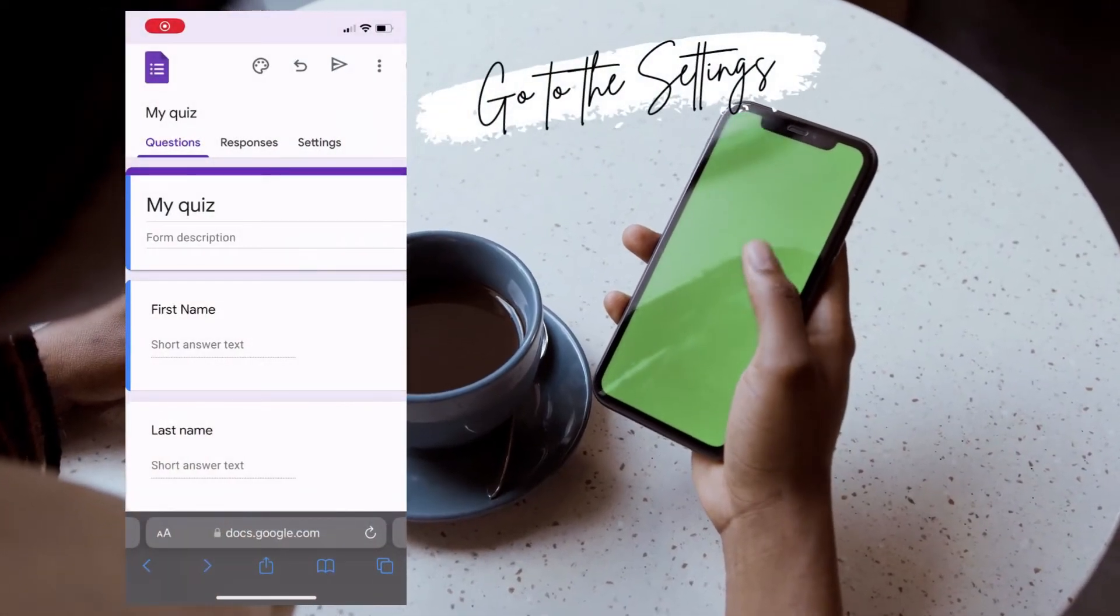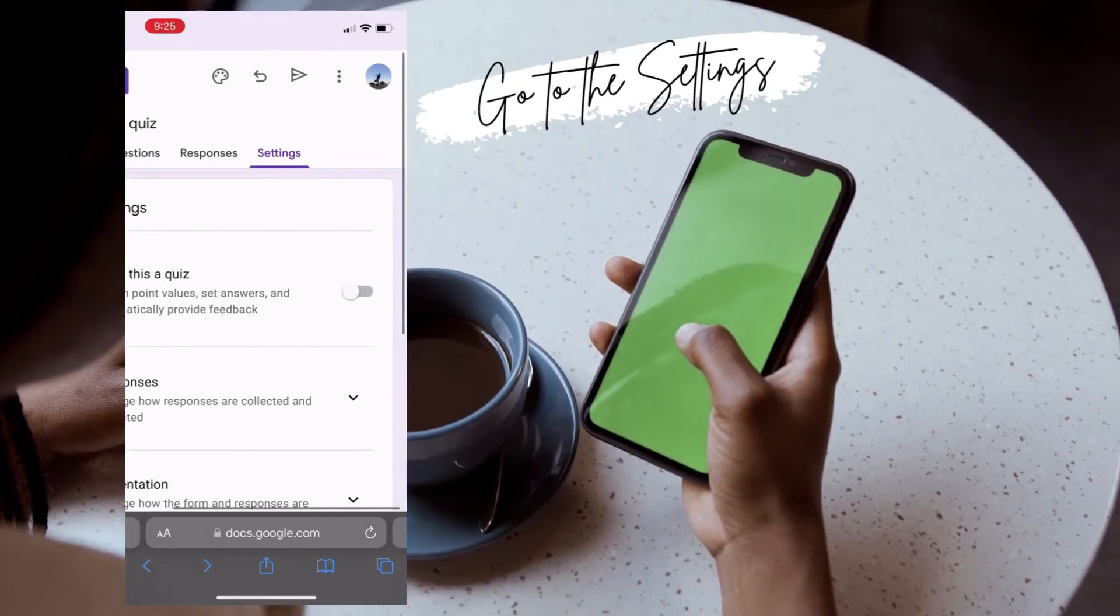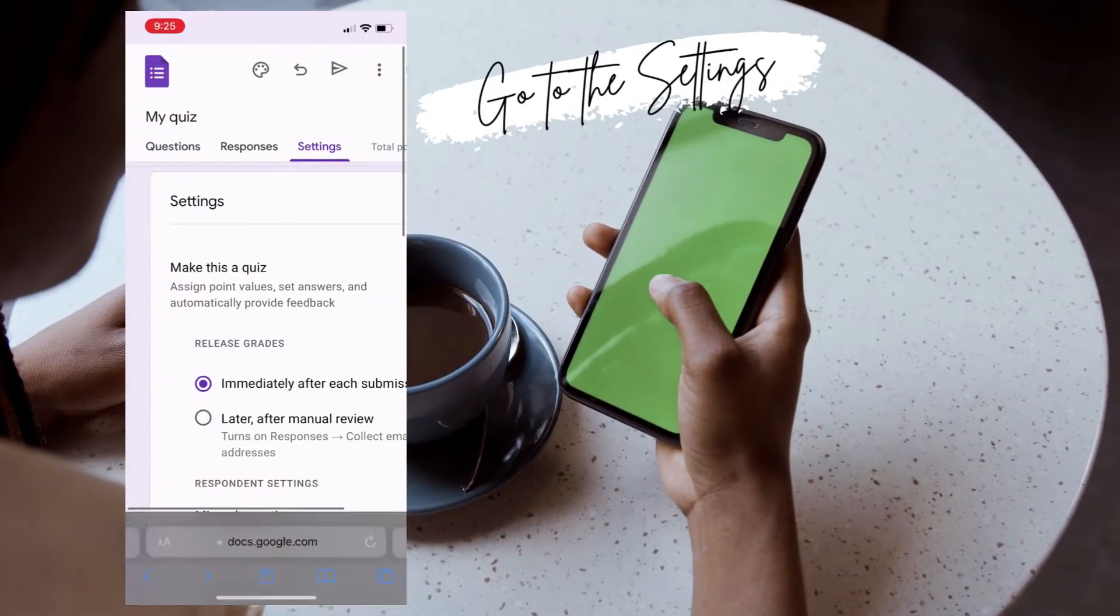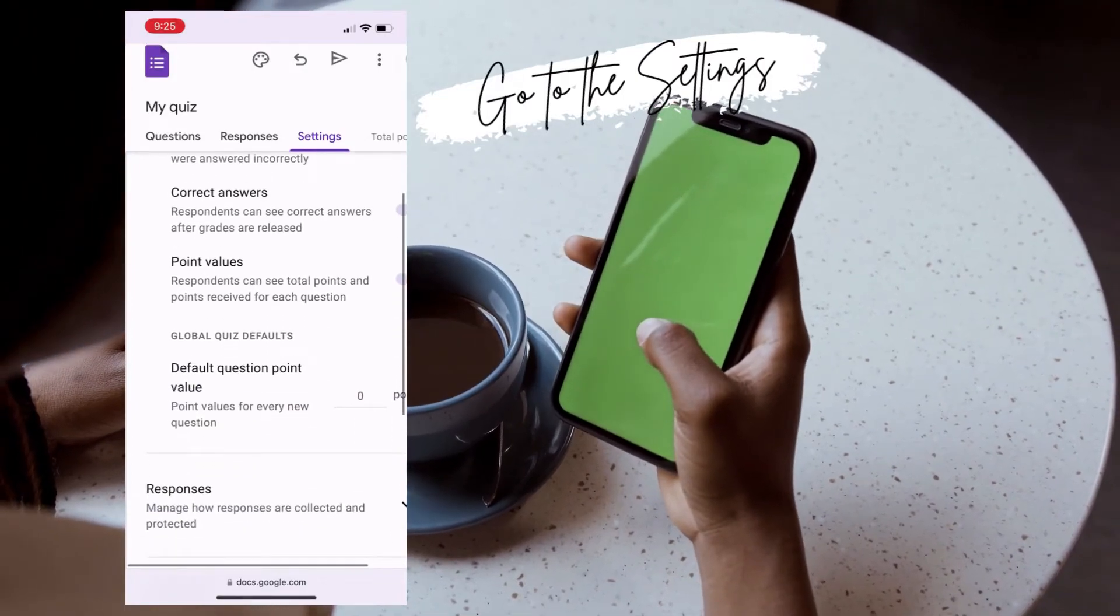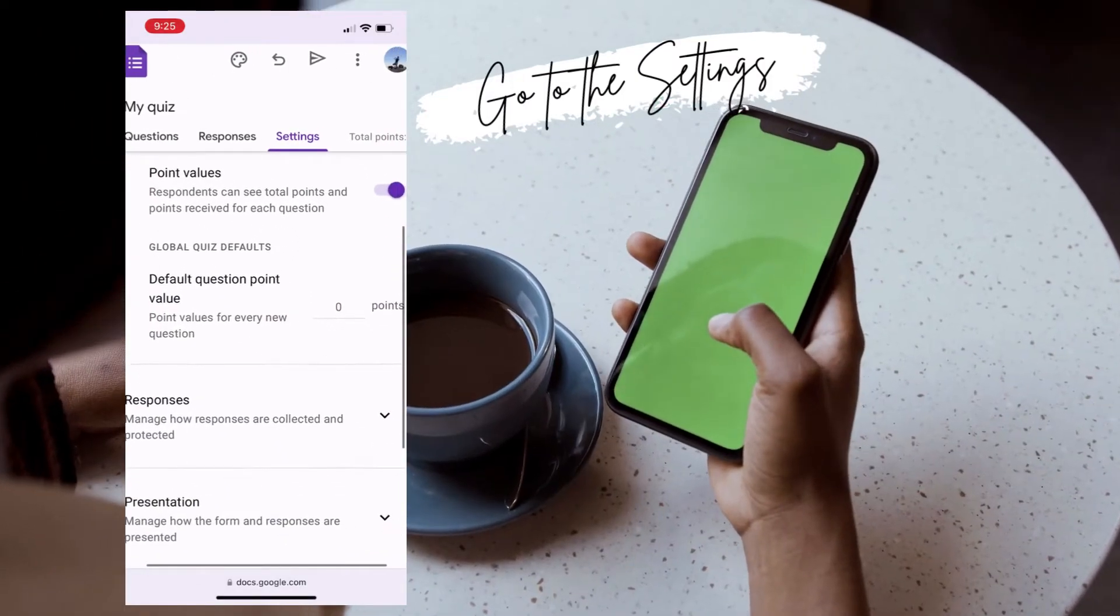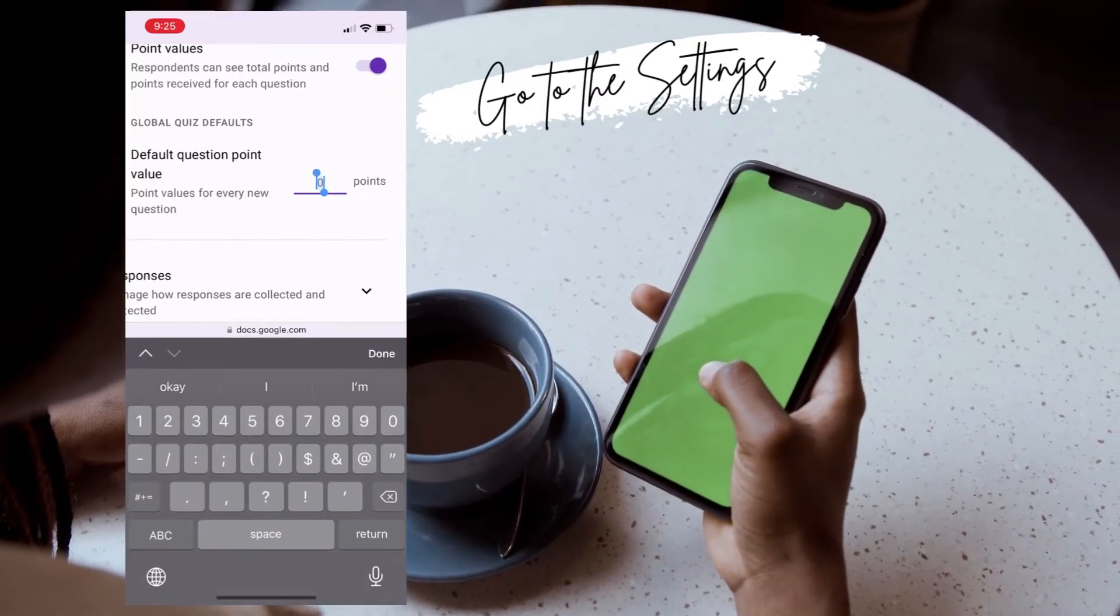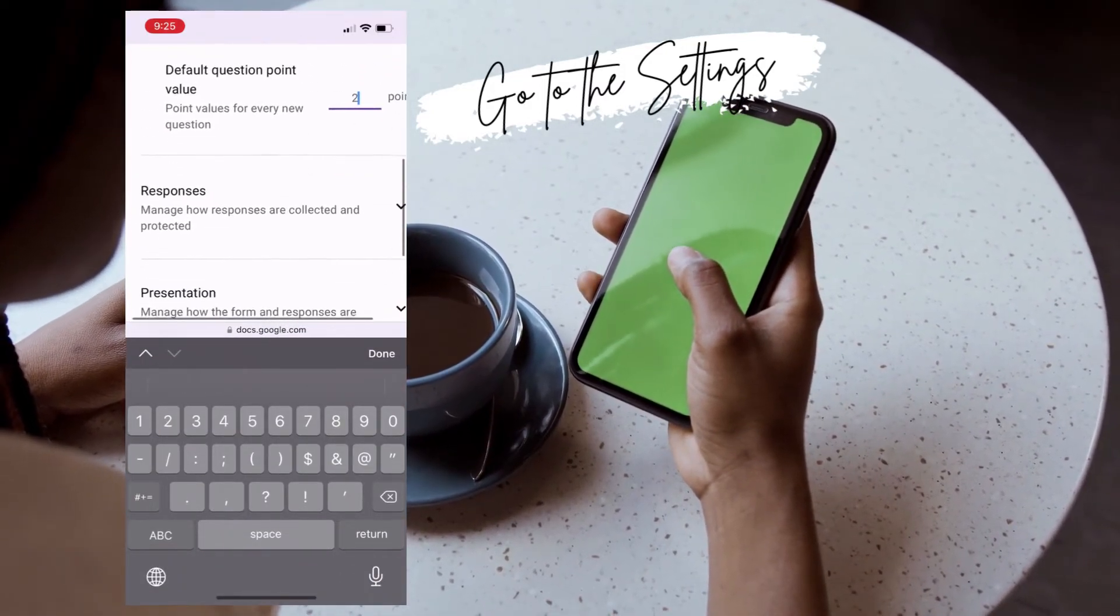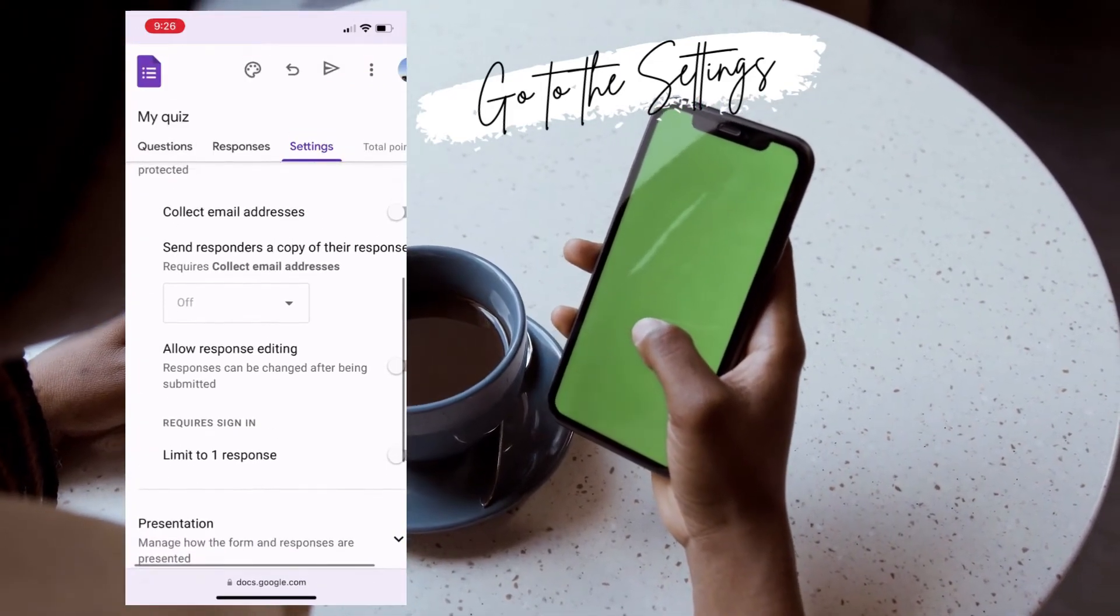Make sure you go to the settings tab in Google Forms before you're done. You're going to want to tap on the settings tab. It goes questions, responses, settings, and go through and look through all of the sections. Notice the sections are collapsed. You're going to want to expand them out and see which choices make sense for your form.